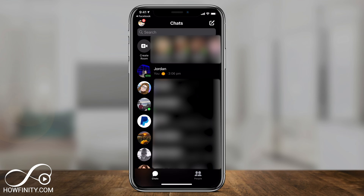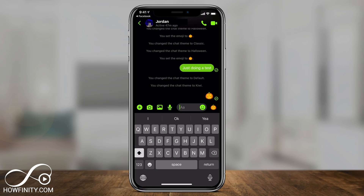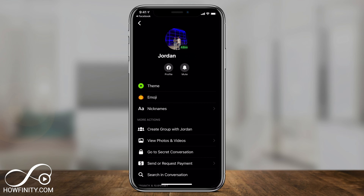You need to do this inside of each message that you're having with someone. So I'll jump into a message. Now this could be a group message or a one-on-one message. Now on top, the profile icon over here — if I select this, it's going to bring me to this page where I could select theme here, right on top.